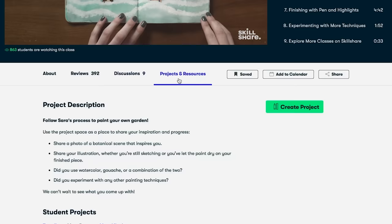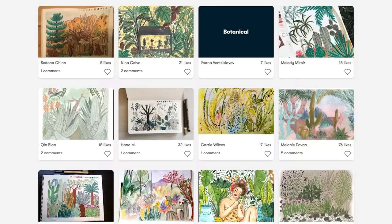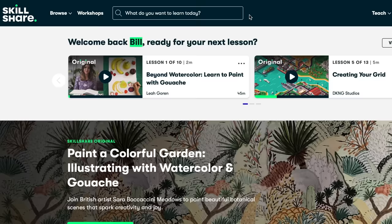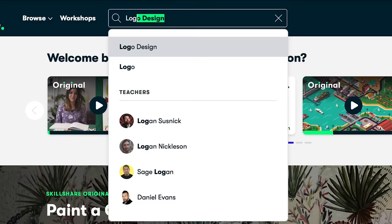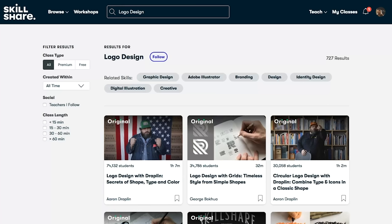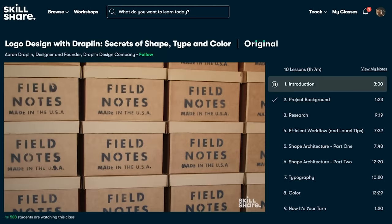We as humans love learning new things and putting them to work, whether that be for an actual job or just for a hobby. With Skillshare, you will have access to thousands of different courses ranging from photography, web development, animation, and creative writing.